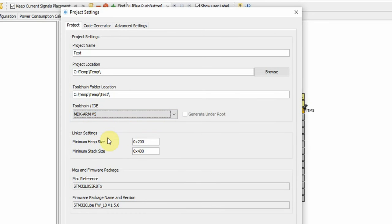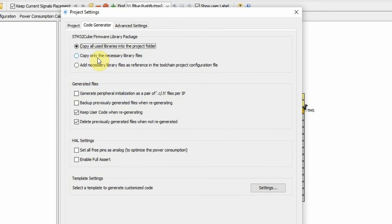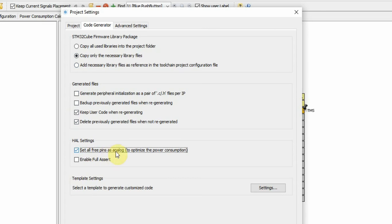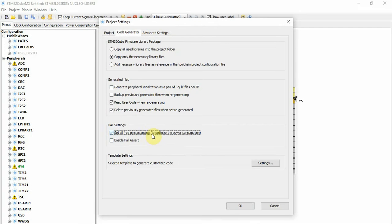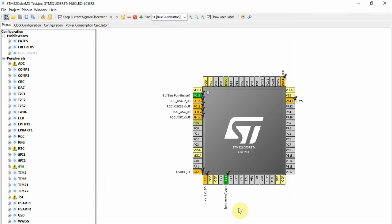In a later video I'll show how to use it for the M0 and M0+. I'll go to the code generator. I'll copy only the necessary library files and I'll set all free pins as analog. I'll click OK.